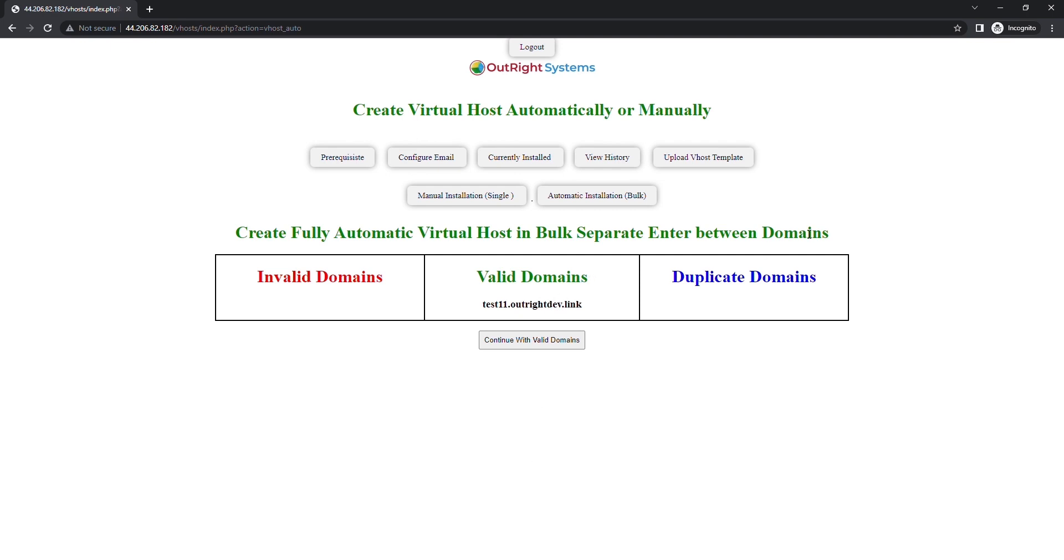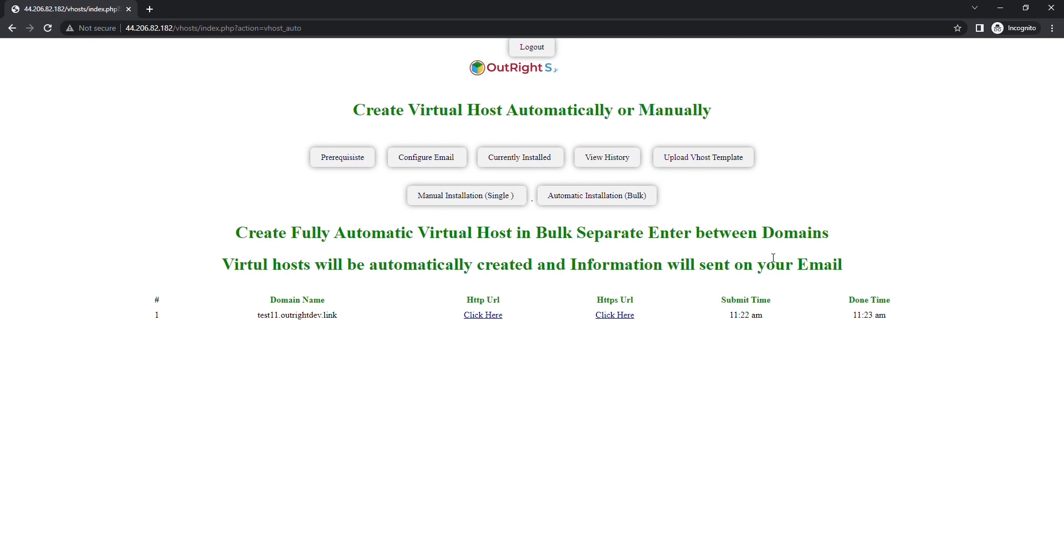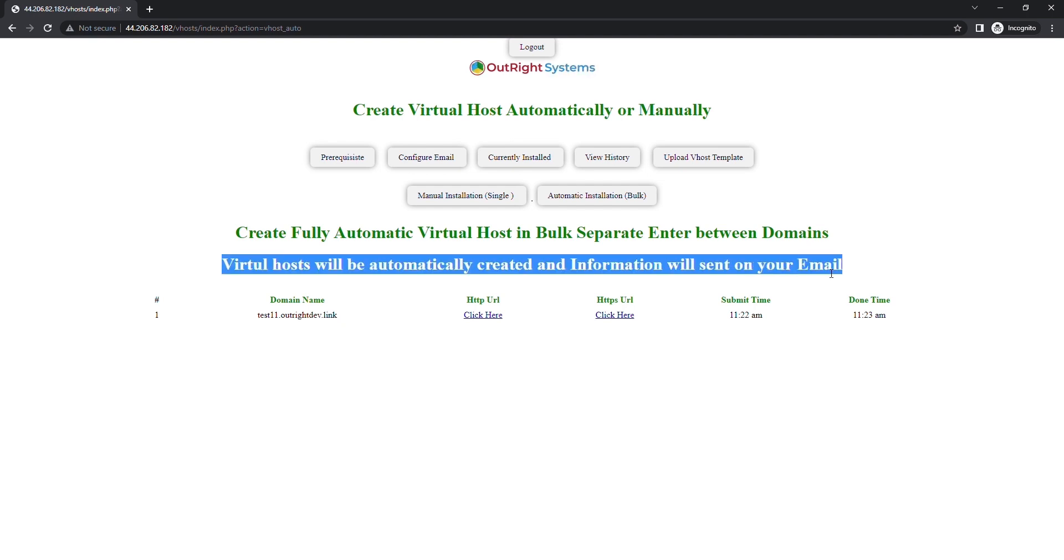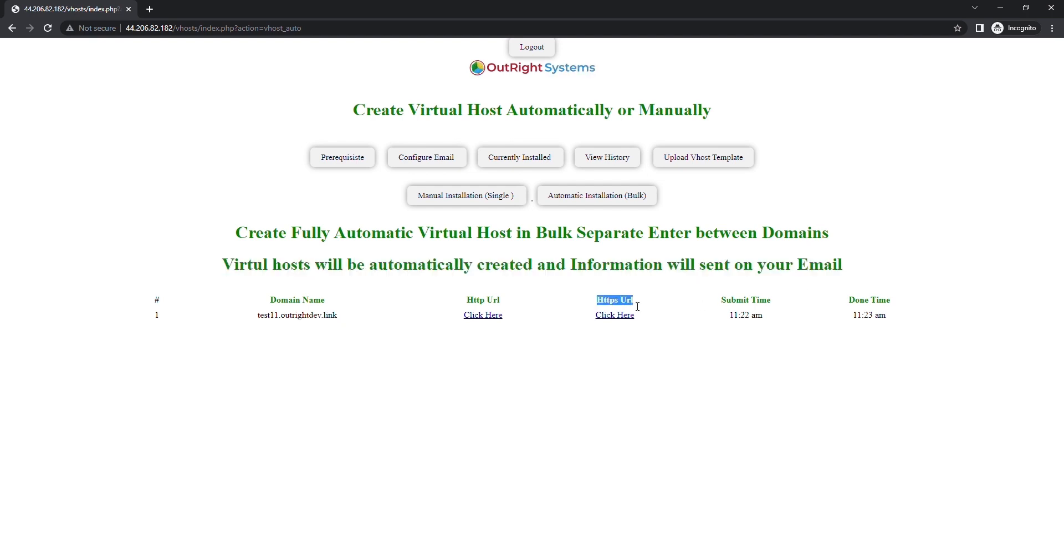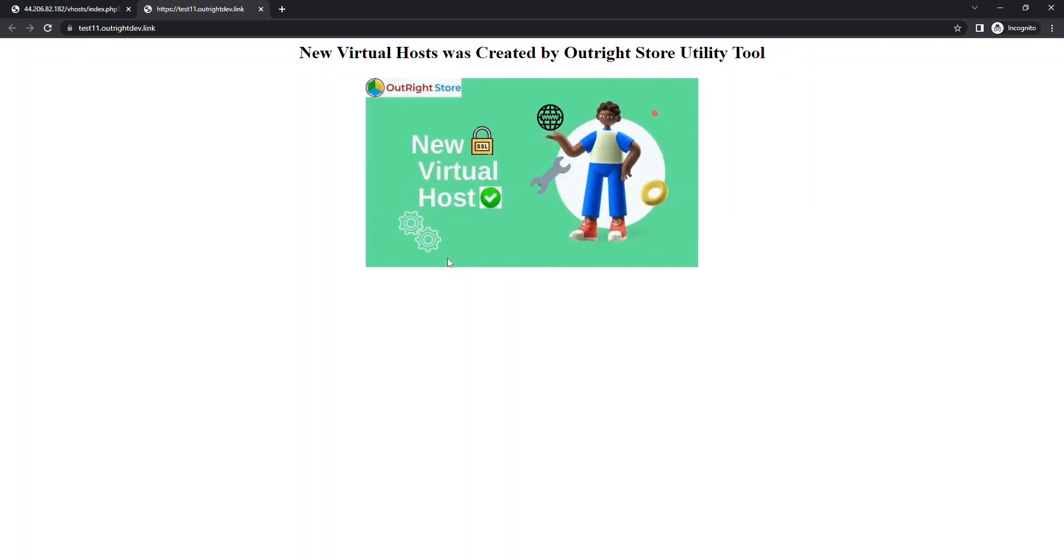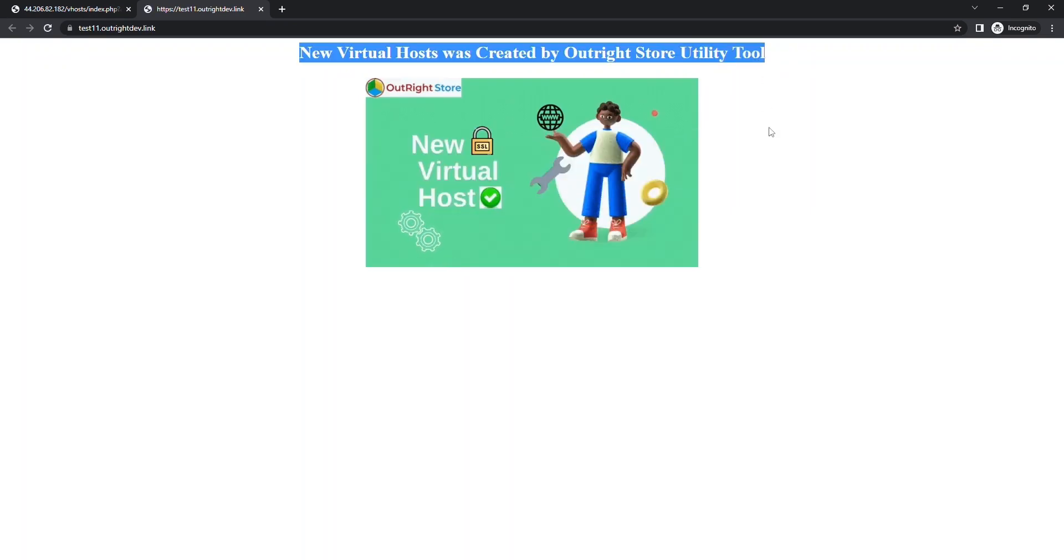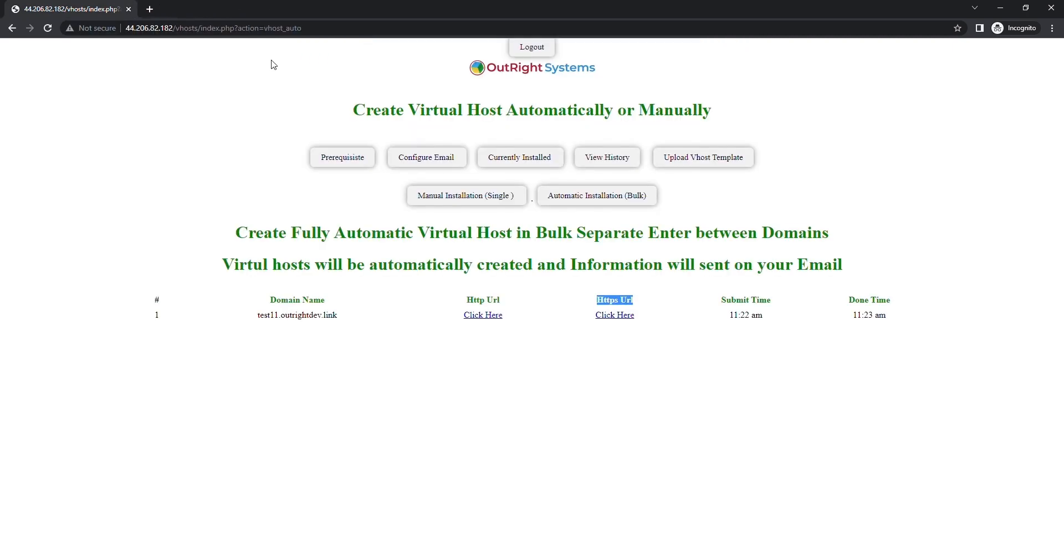This is to confirm that the provided domain name is valid. In case the domain name is invalid or already used, then you will see it in the respective section. Click on the Continue with valid domains button. And that's all you need to do. Within a few seconds, a new domain with an SSL certificate will be created. Click on the HTTPS URL button to check the domain. As you can see, the domain is successfully created.